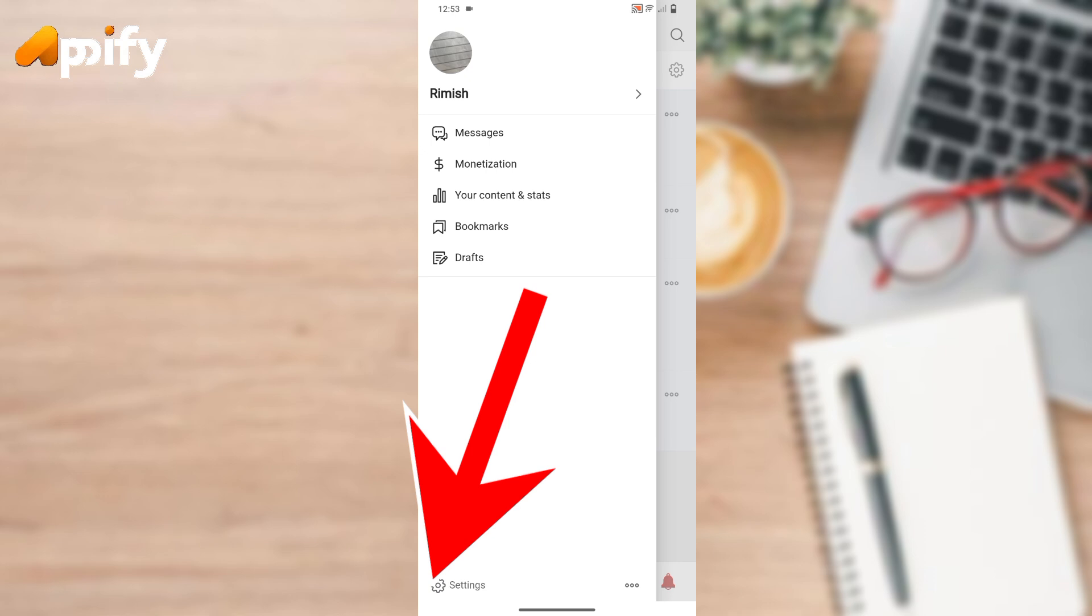Now here simply tap on Settings that is located on the bottom left corner.